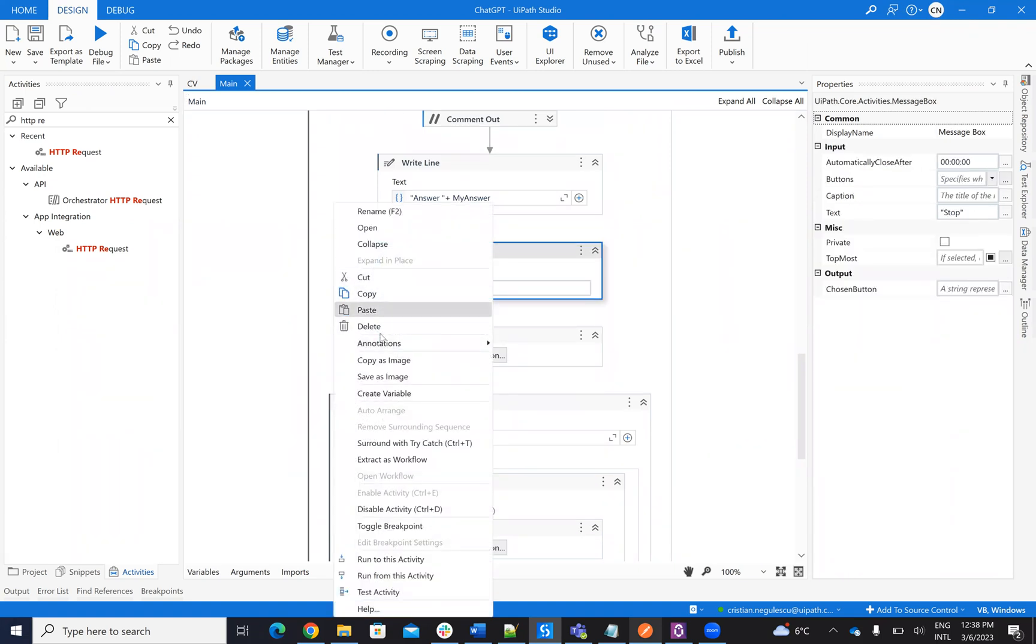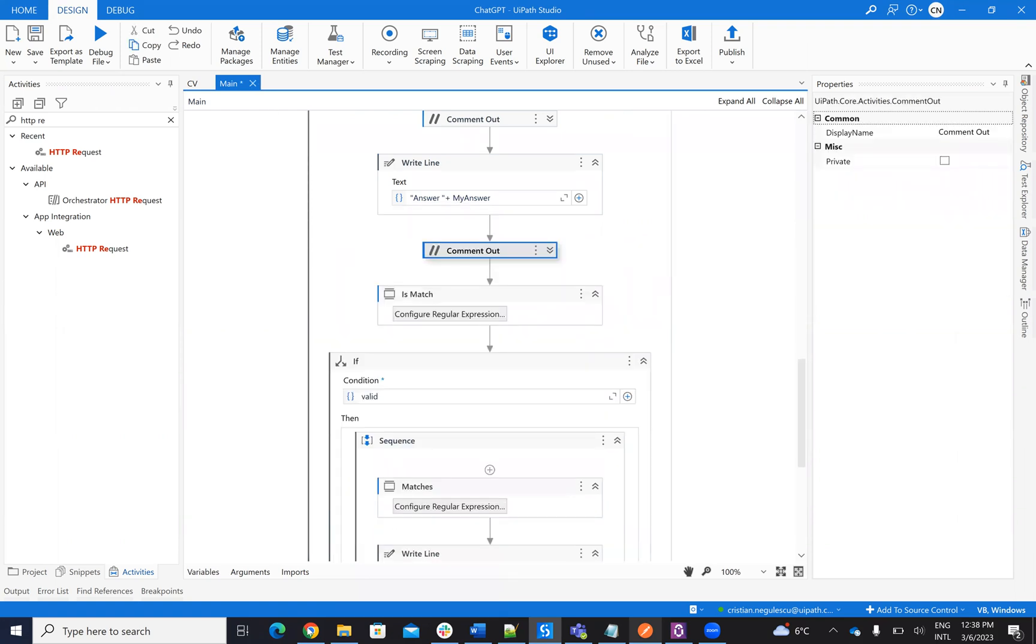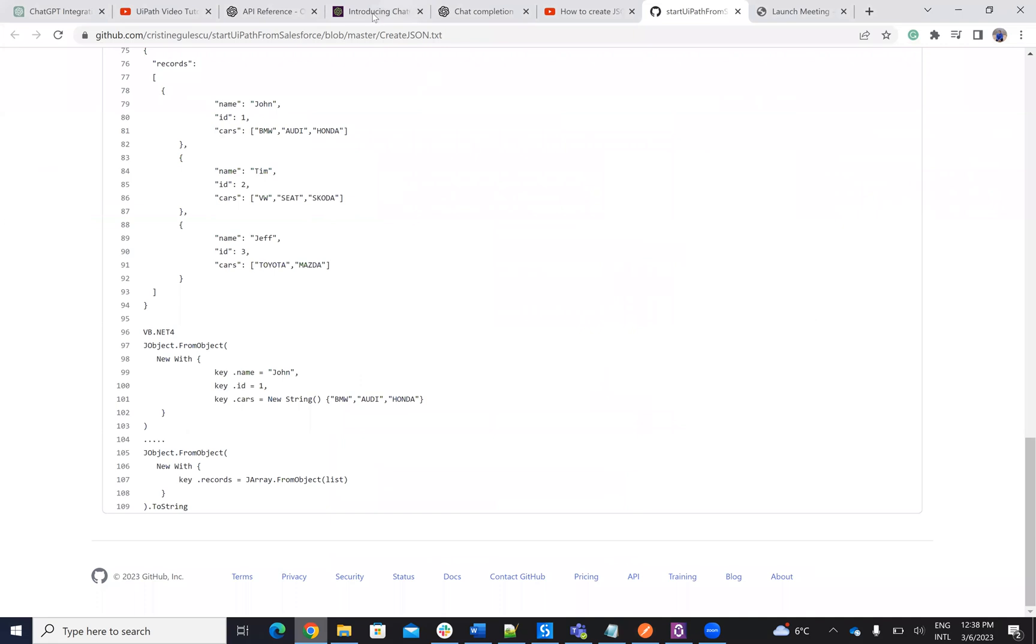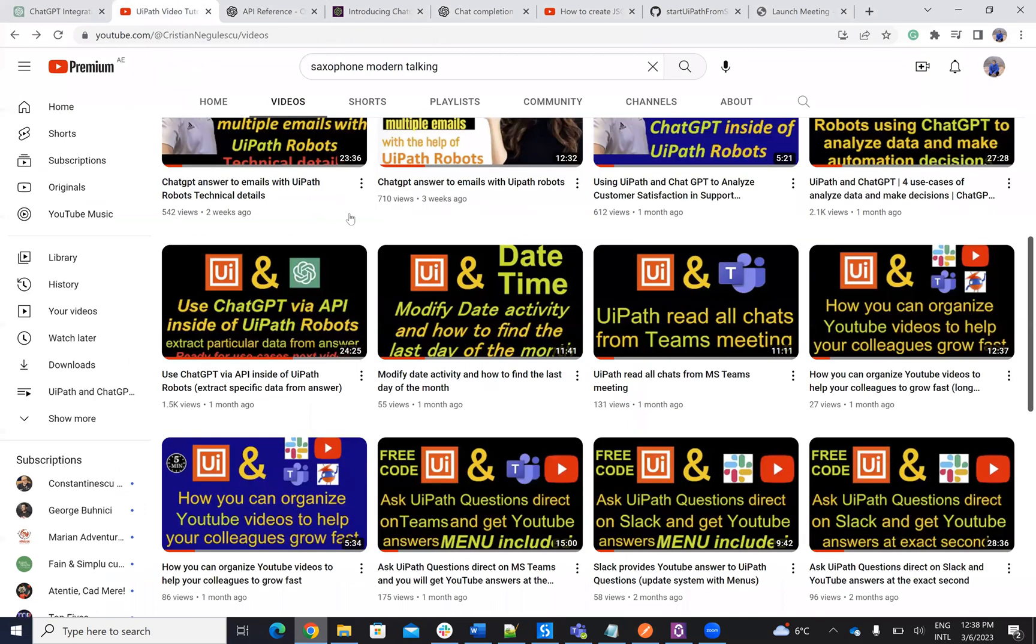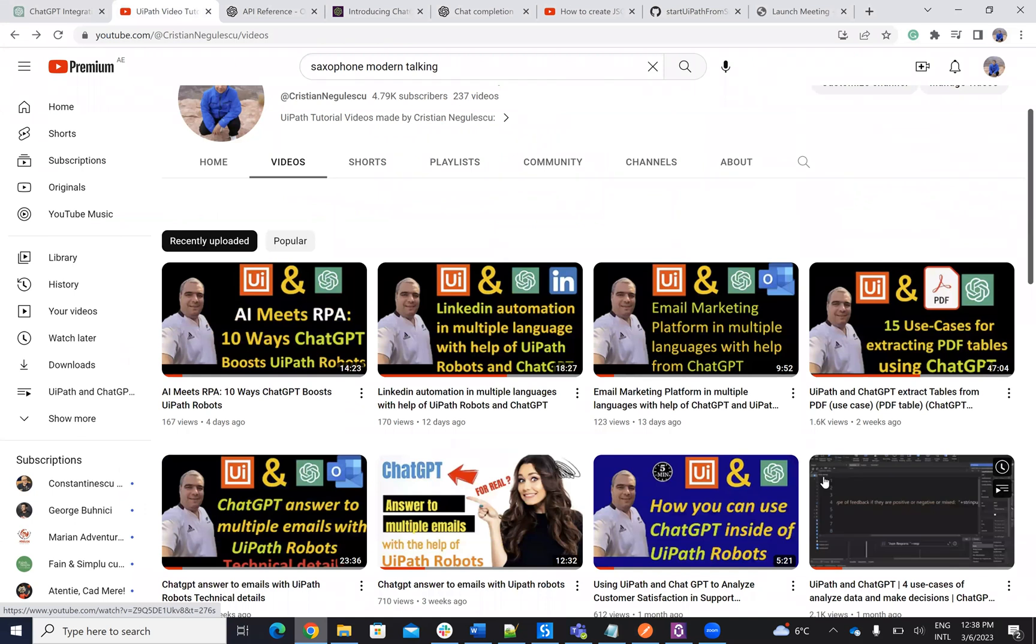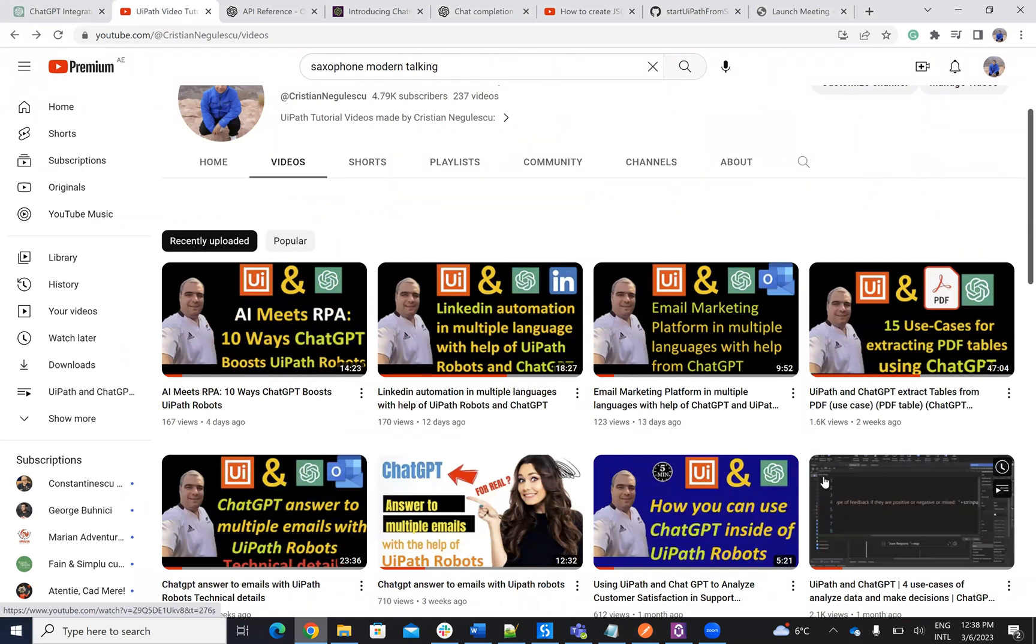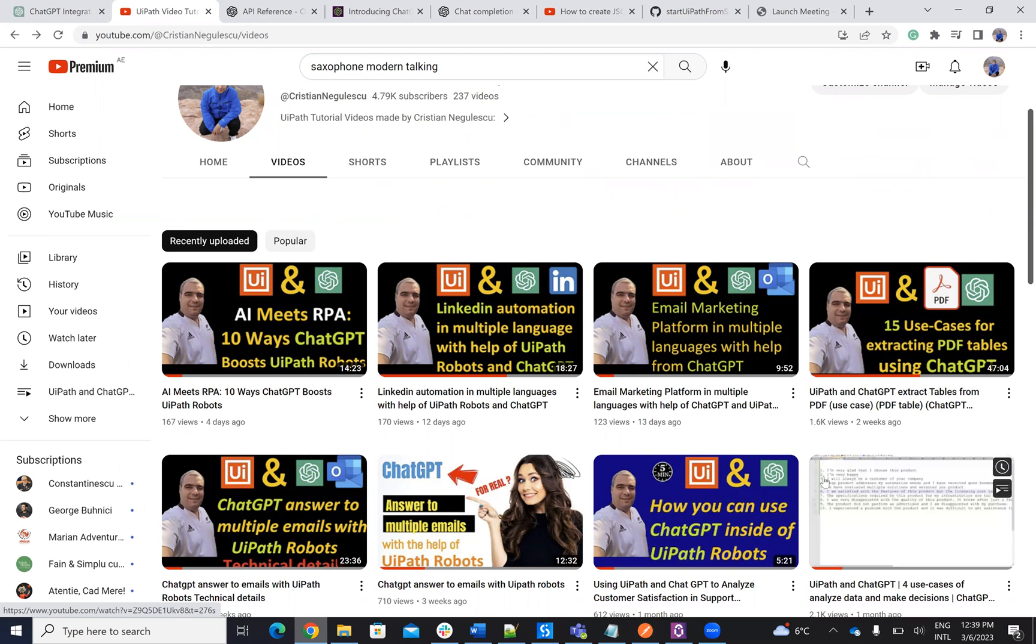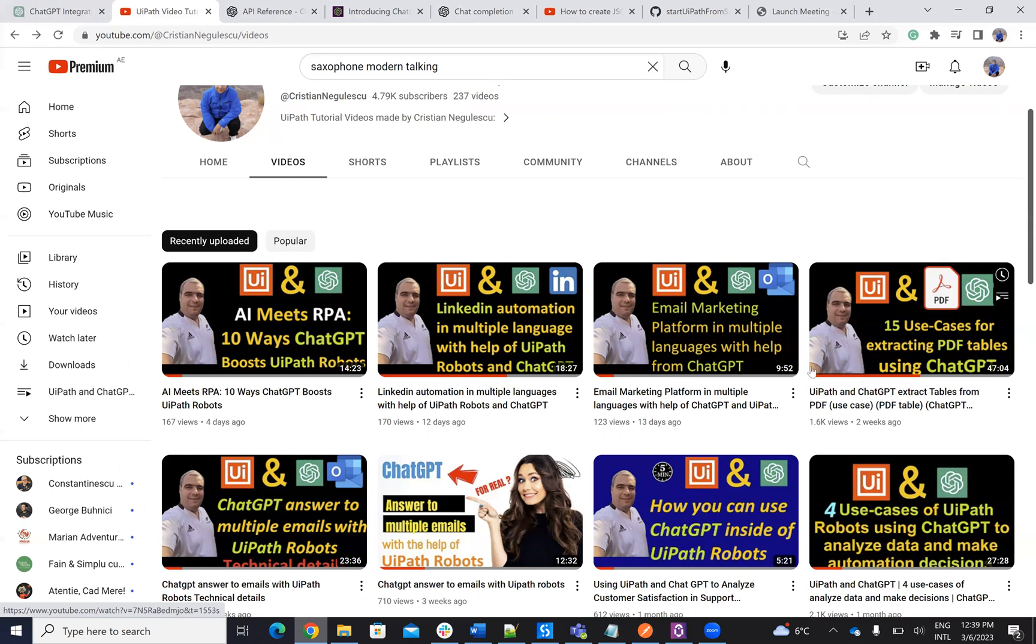So in this way, you use the ChatGPT version 3.5. And we will do the, so this is the ChatGPT 3.5 instead of DaVinci, which is more powerful. And I will come back to a use case, the one with the CV, and we'll see how powerful is now this ChatGPT 3.5 of identifying the right person for the job.